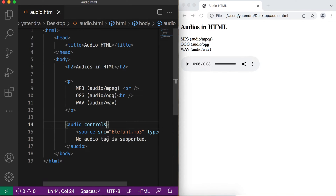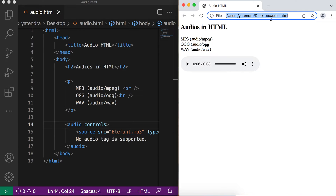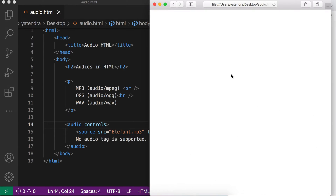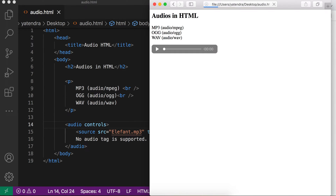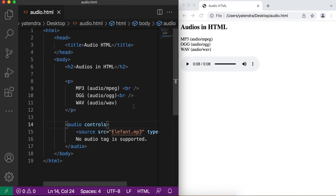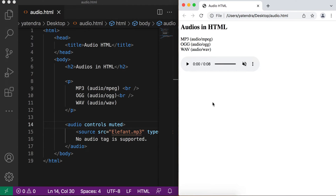There are some other attributes as we have in the video tag: autoplay, loop — let's discuss those. I open this file in the Safari browser. Let's add first the muted attribute. When this attribute is added, volume is disabled by default. After refreshing the page you can see volume is disabled by default — the user can enable or disable this by tapping the button.